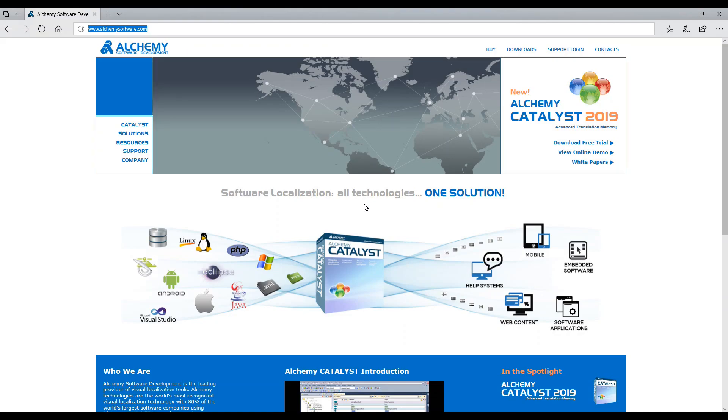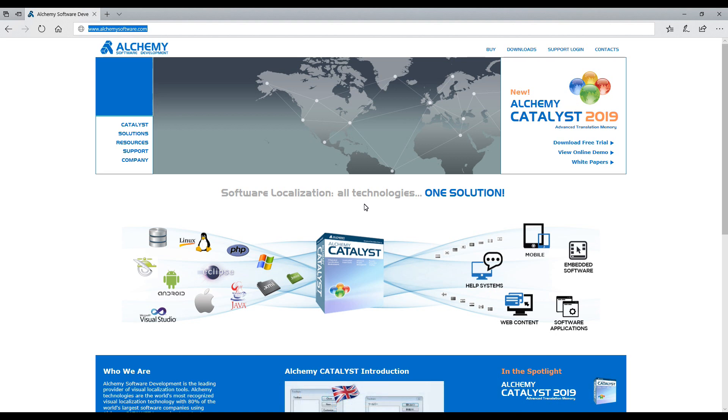This video goes through the steps to download, install and setup Alchemy Catalyst 2019 with a free TranslatorLite license. First go to our website alchemysoftware.com.